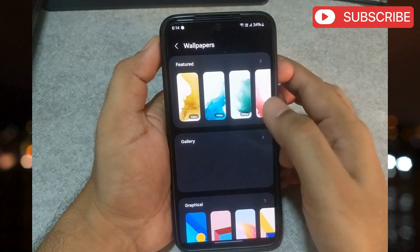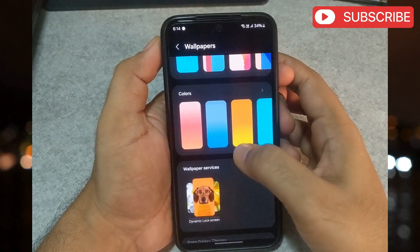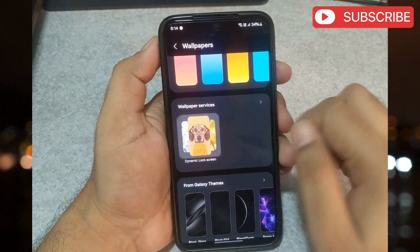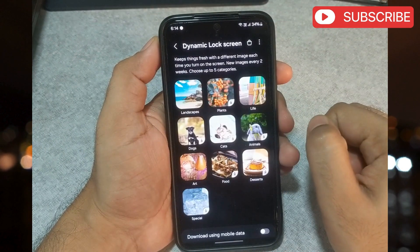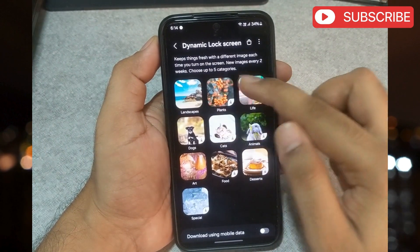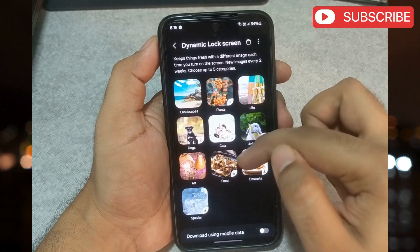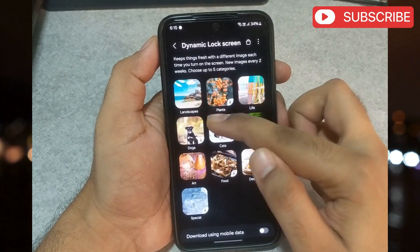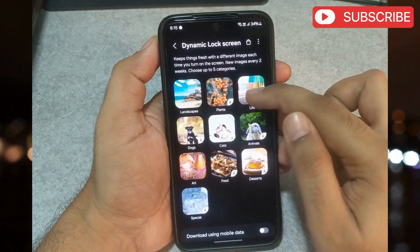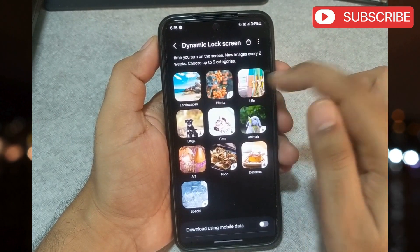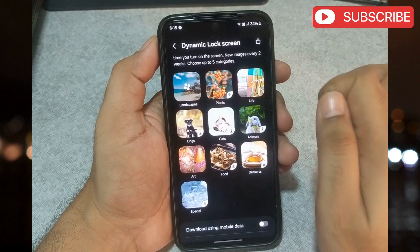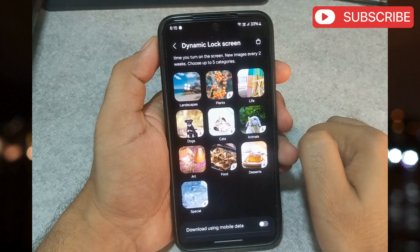Here, scroll down to wallpaper services and tap on dynamic lock screen. In this menu, you will find several image packs, such as landscape, plants, art, and more. Select the image pack you want to download and use.